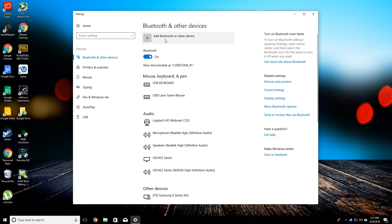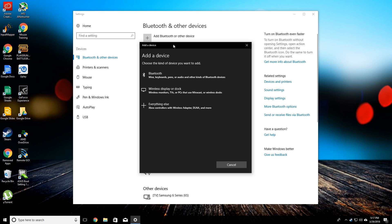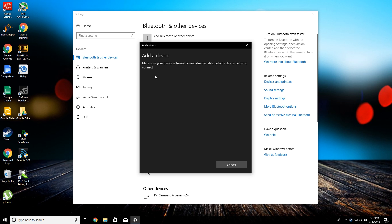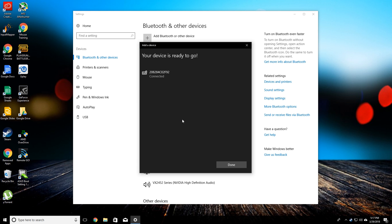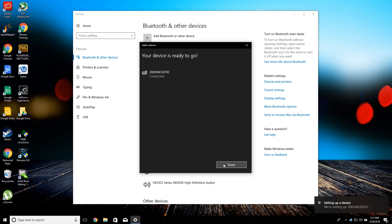Then you can go ahead and click on add Bluetooth or other device. We're going to click on Bluetooth. This is how you do it on Windows 10. It's pretty similar on any other version of Windows, but that's how you're going to do it on Windows 10. Wireless controller will pop up. You can click it and then it's going to go ahead and sync up.